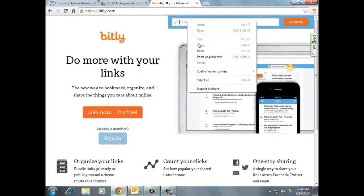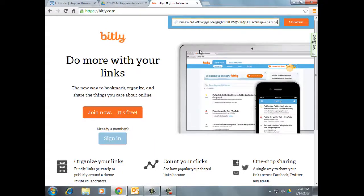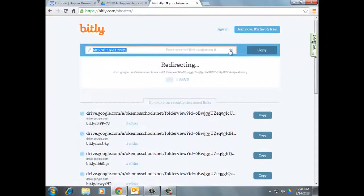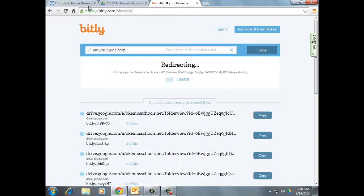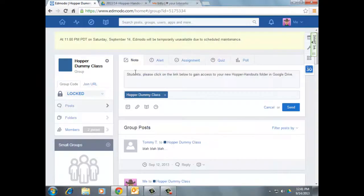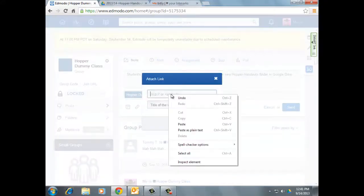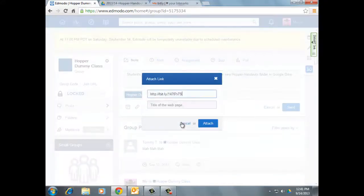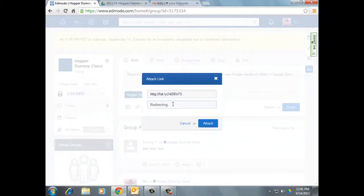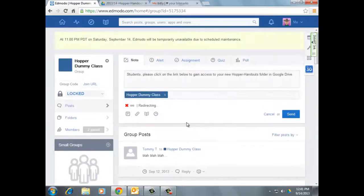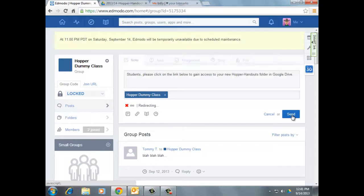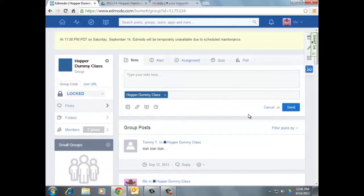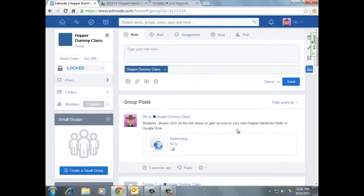I'm going to paste the link in there. Click Shorten. So I have a tiny little link there. Click Copy. Go back into my Edmodo and paste the link in like so. It gives it a title called Redirecting. Click Attach and click Send and I'm done. The students will then get a link like that.